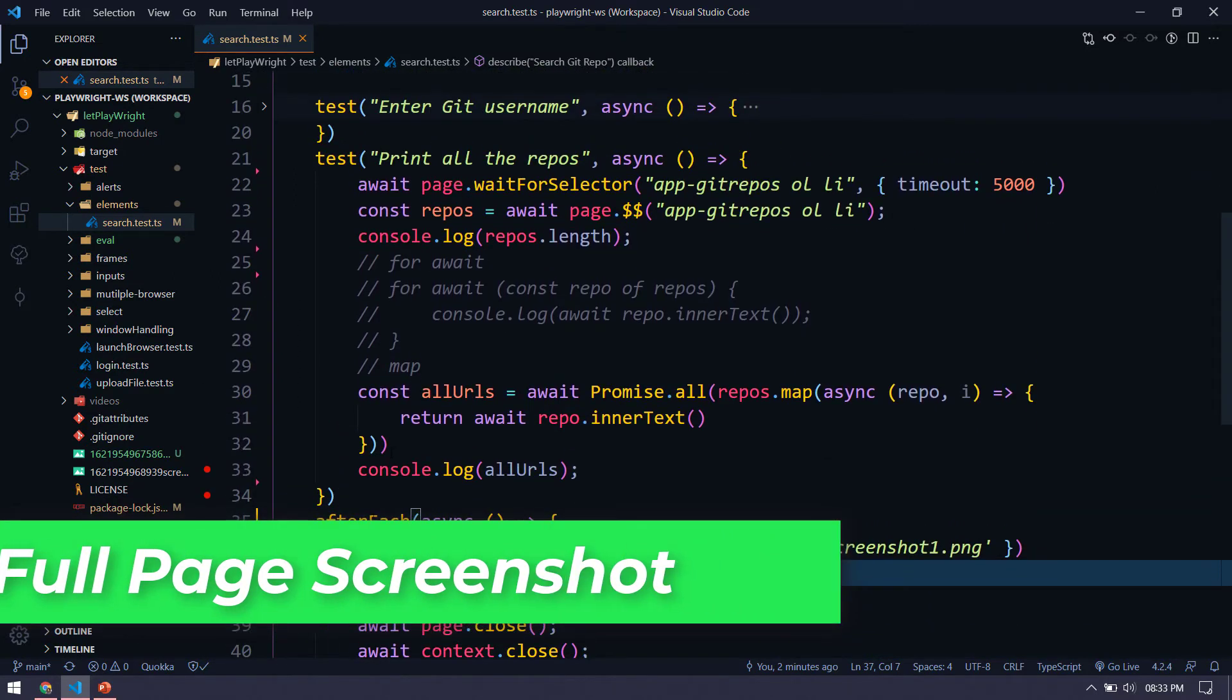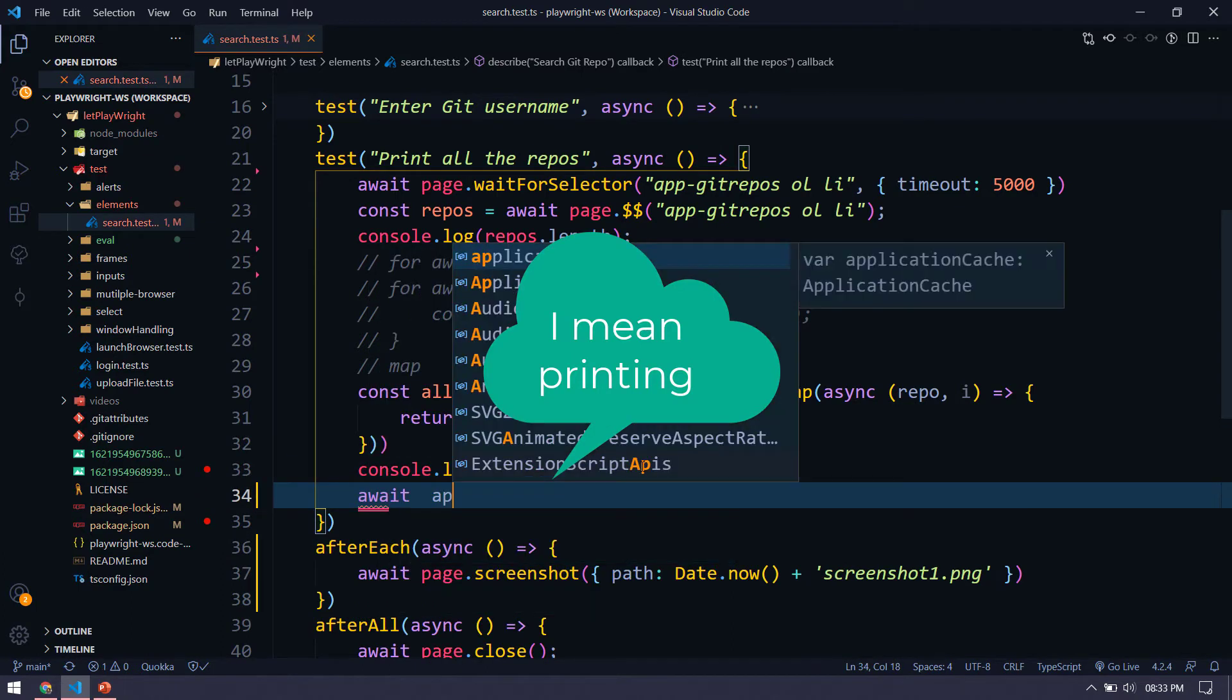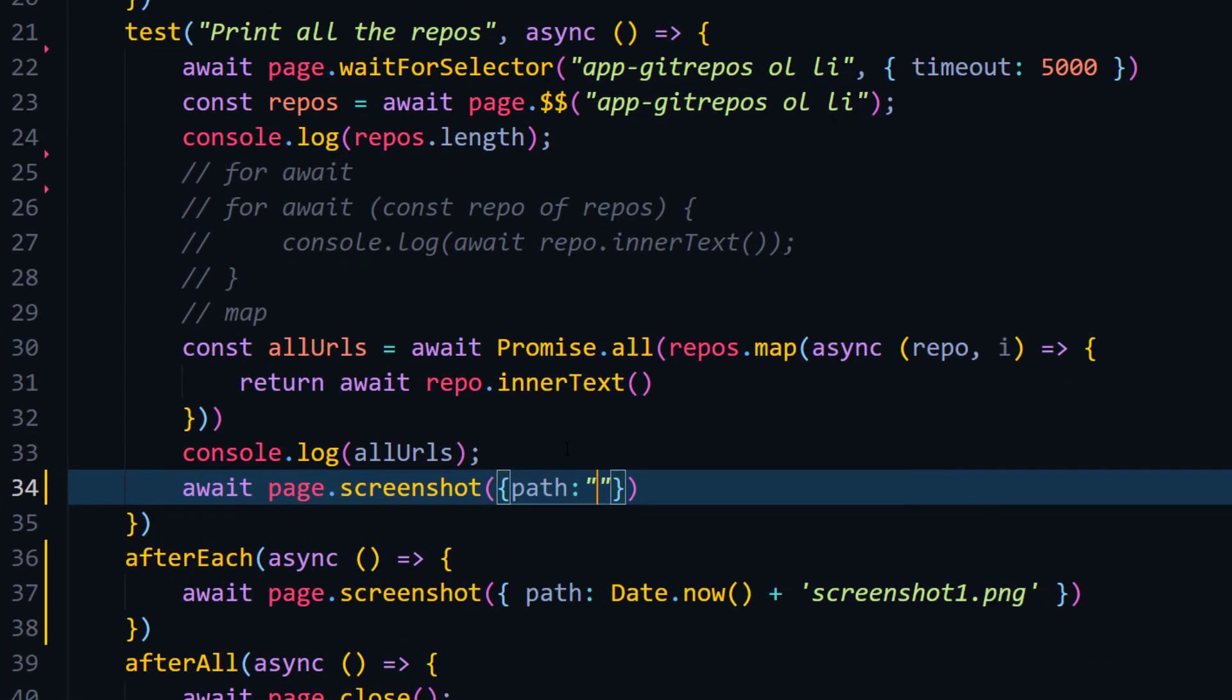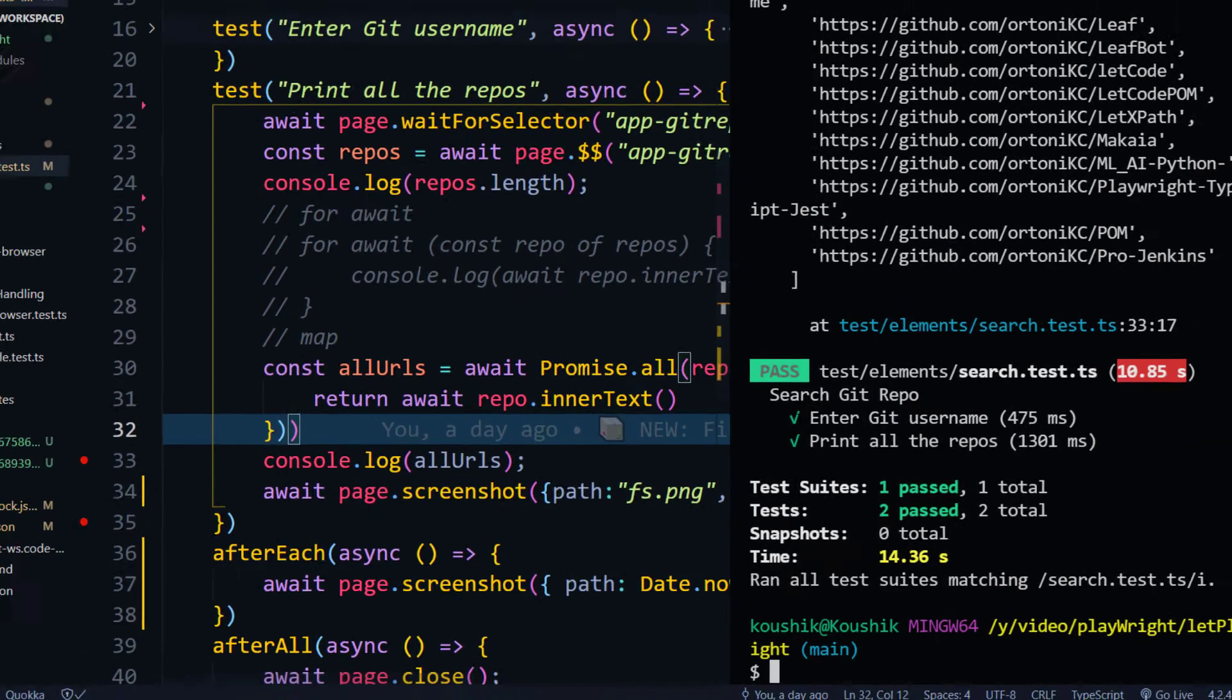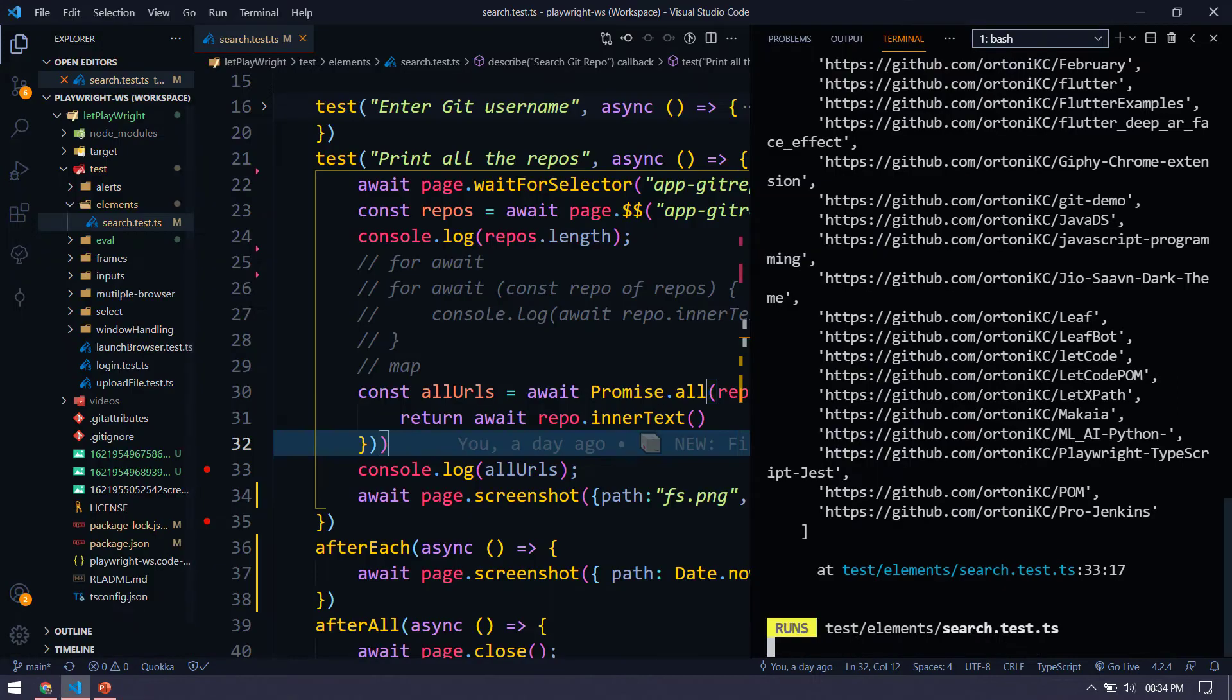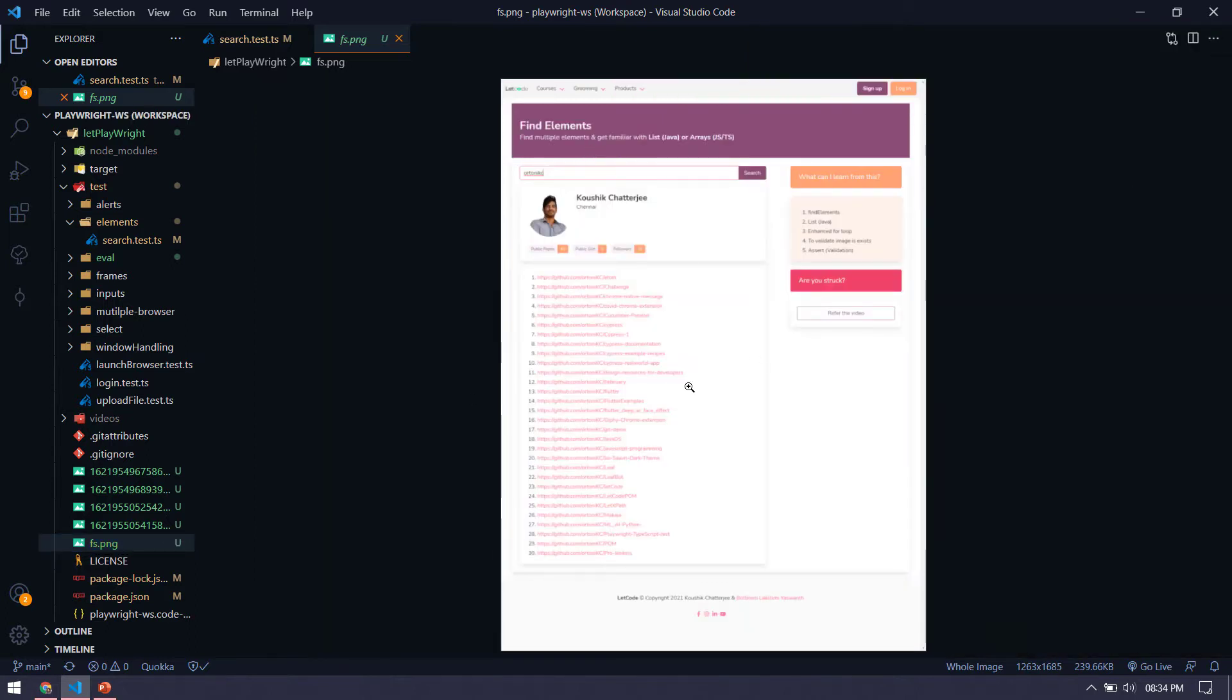So here after typing, I'm just going to say await and then page.screenshot. And within the optional, first we have to specify the path and let's name this like full screenshot.PNG. And then I have to say full page. And then I have to say that is true or false. That's it. This will take the full page screenshot. Let's see the output. So I'm just going to run this. So here you can see that we got fs.PNG and here you can see the beauty. So we got the full page screenshot.